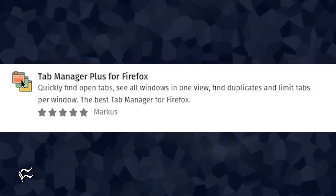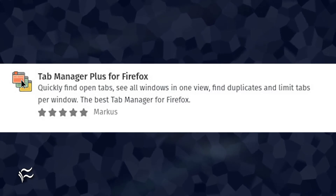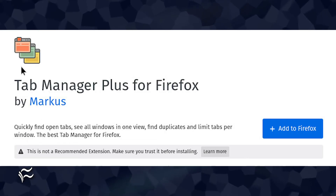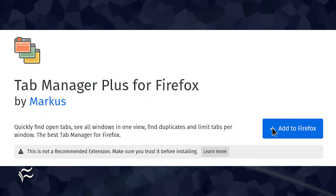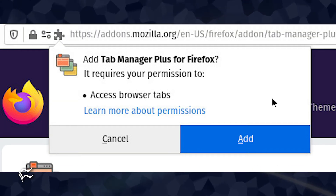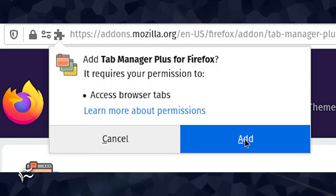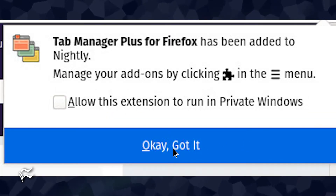Click the entry for Tab Manager Plus for Firefox, and then click Add to Firefox. When prompted, click Add, and then click OK, got it. At this point, the extension is installed.